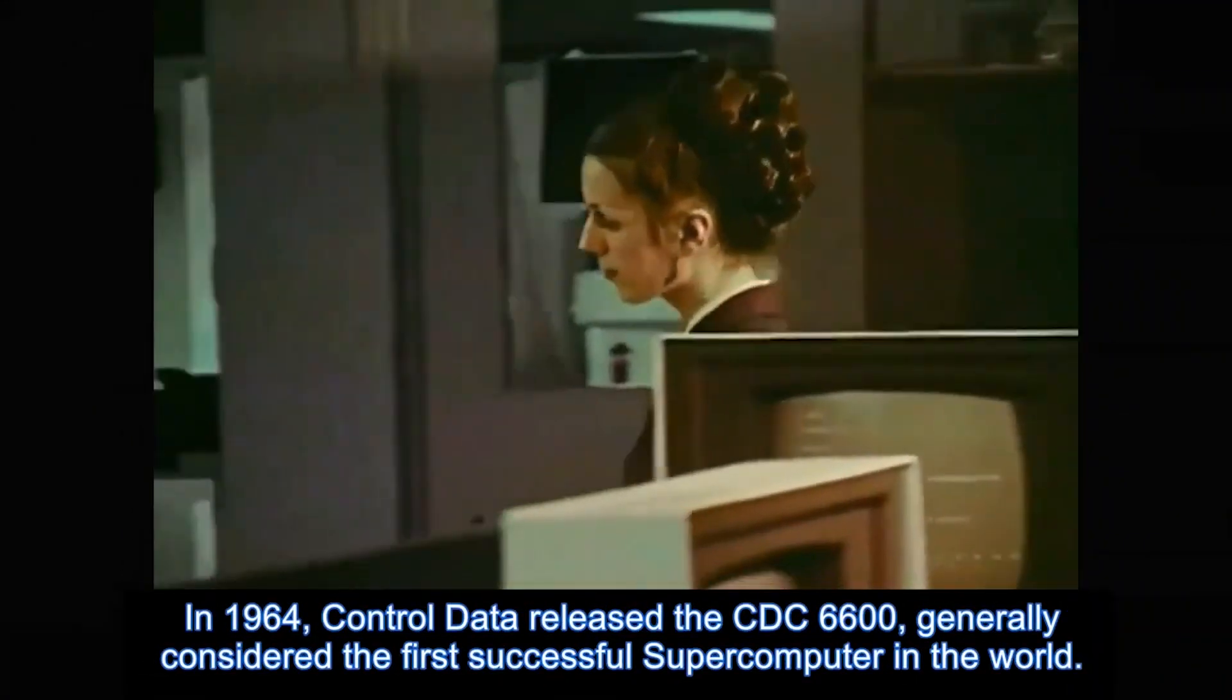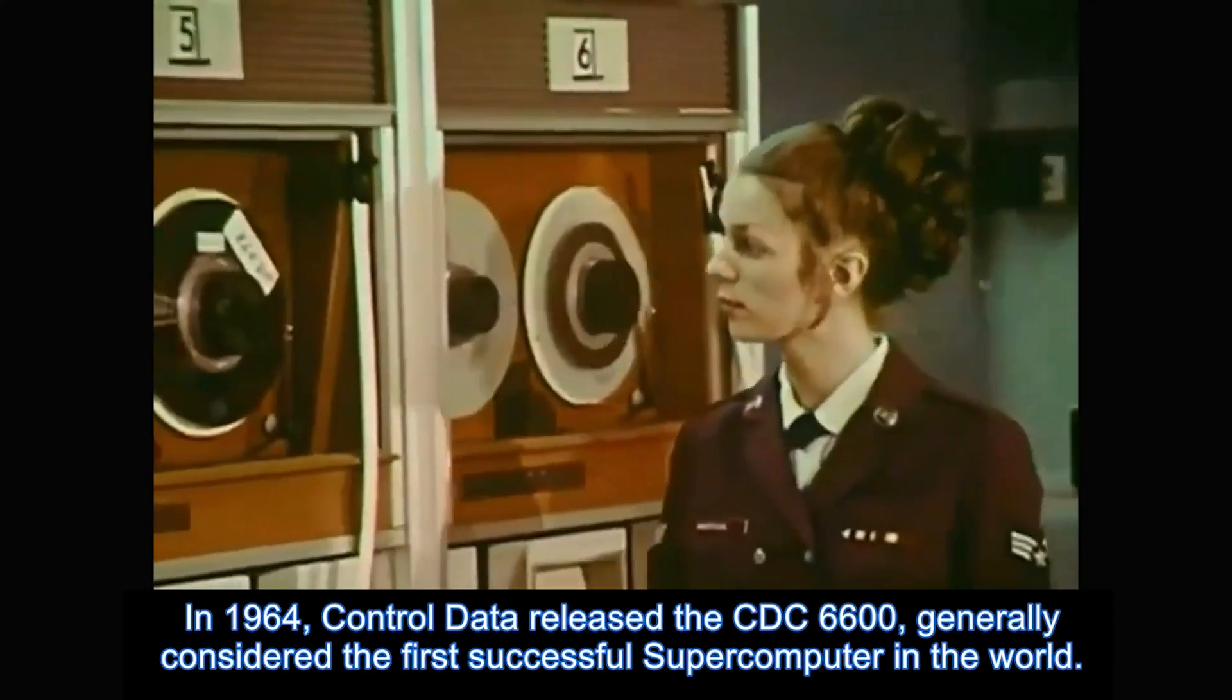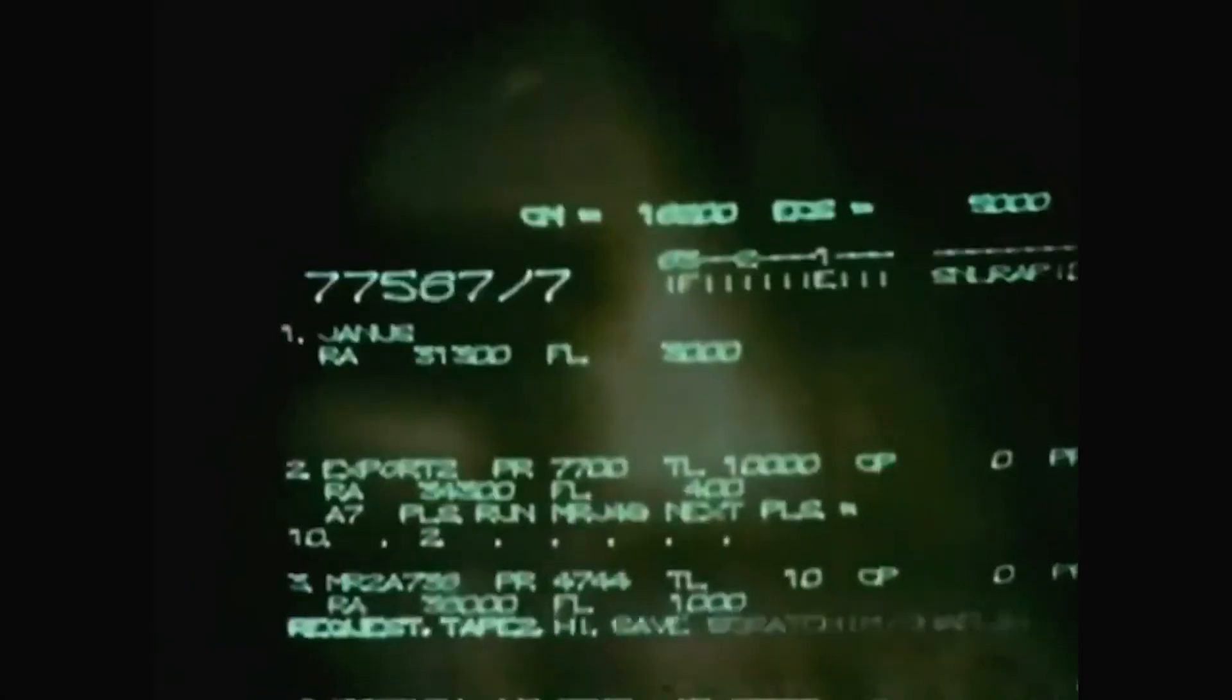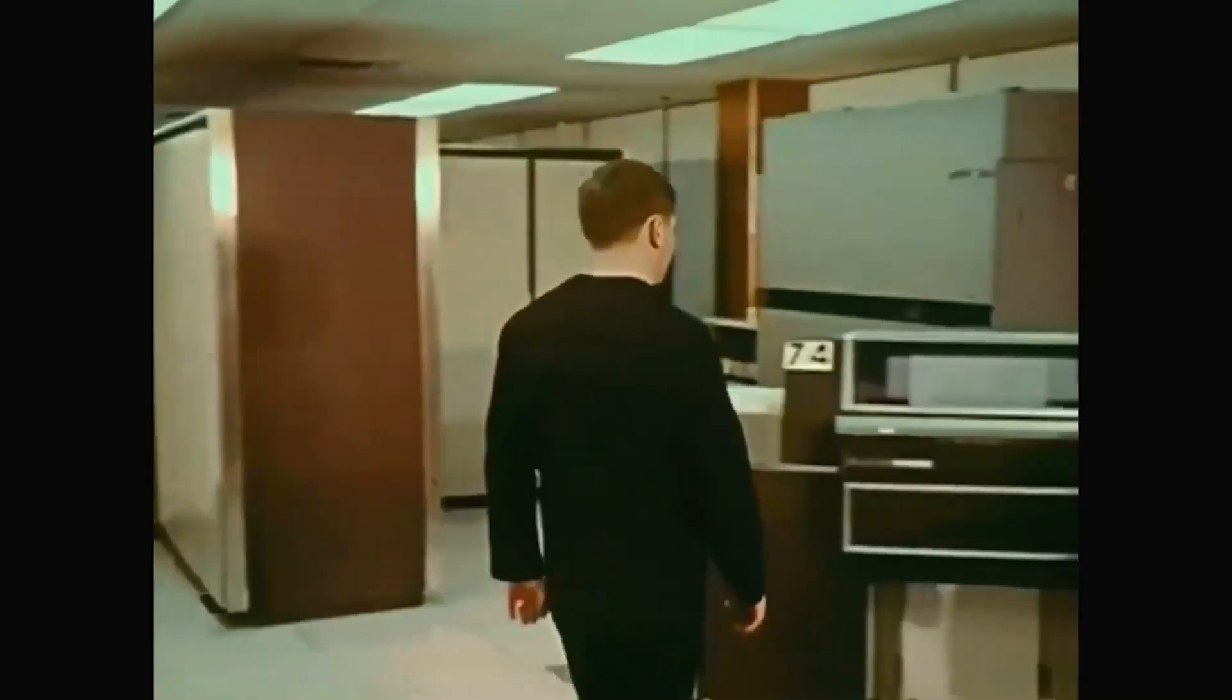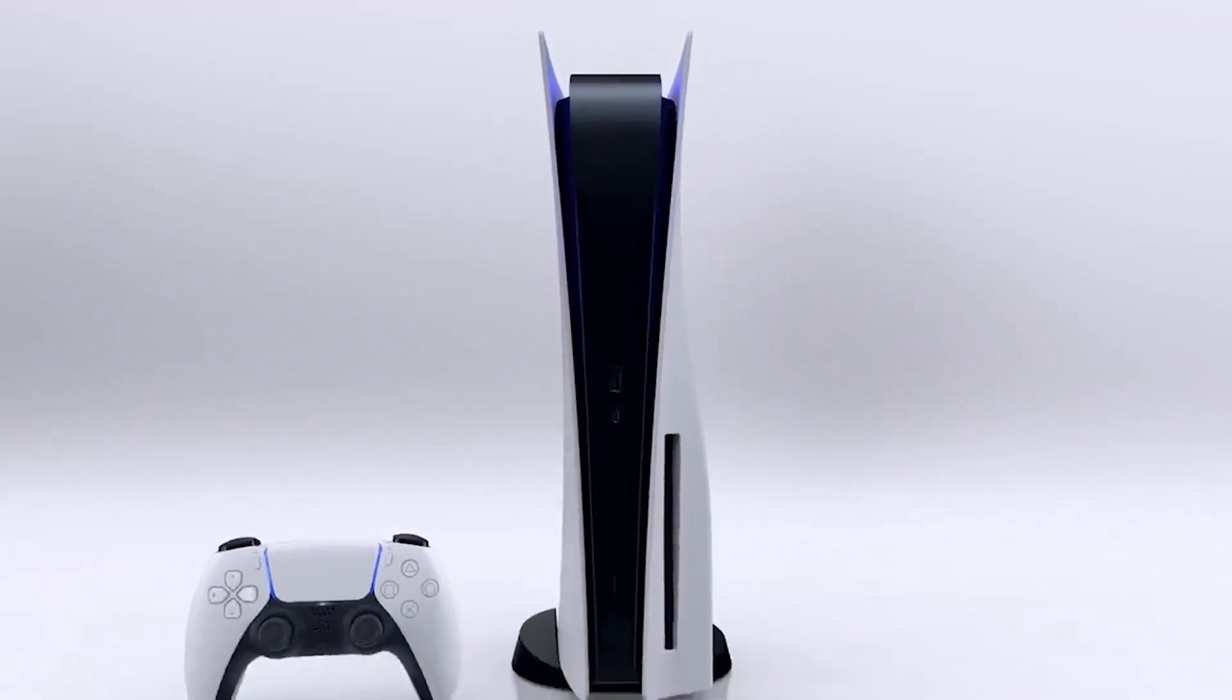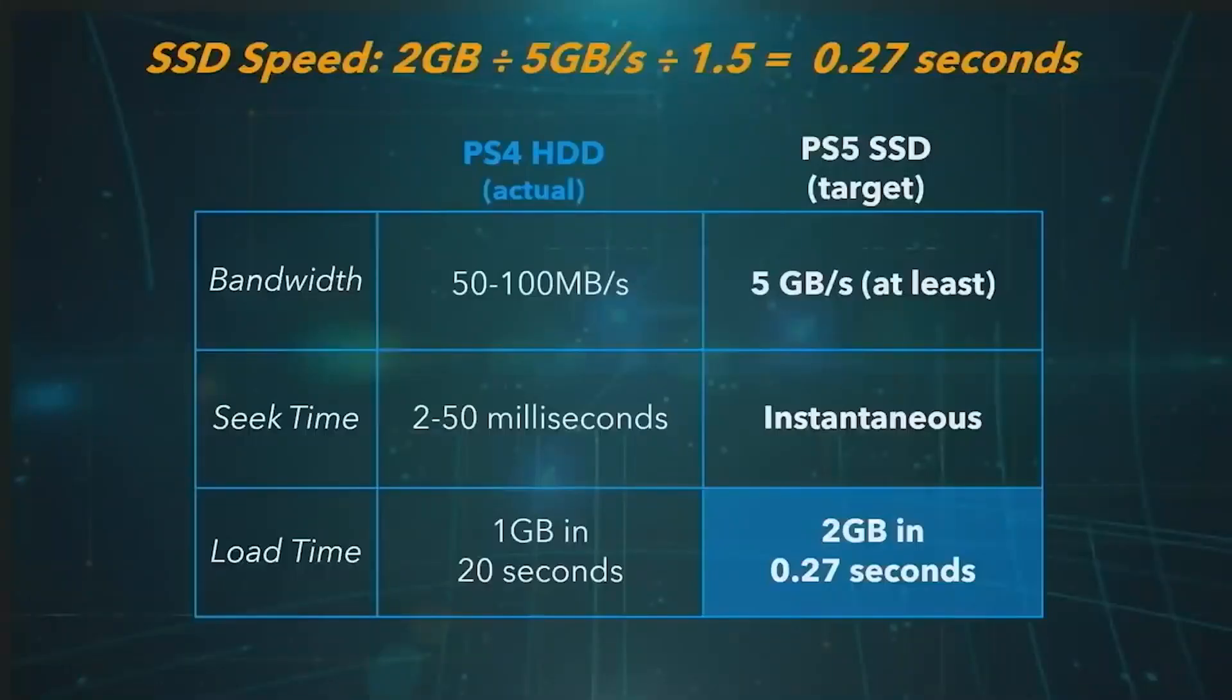The first supercomputer was the Control Data Corporation 6600 in 1964, which could perform 3 million floating-point operations per second, or flops. In 2020, the PlayStation 5 has a hardware capable of 10.28 teraflops, or nearly 3 million times faster.